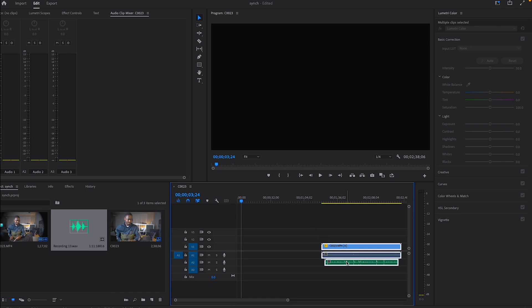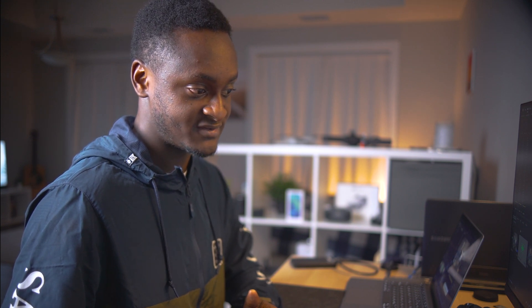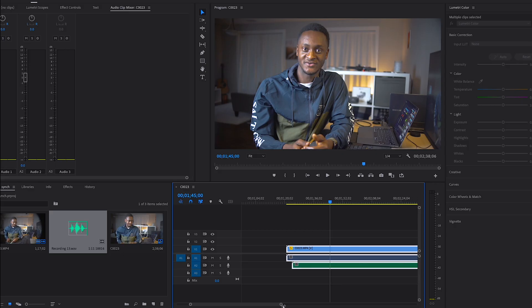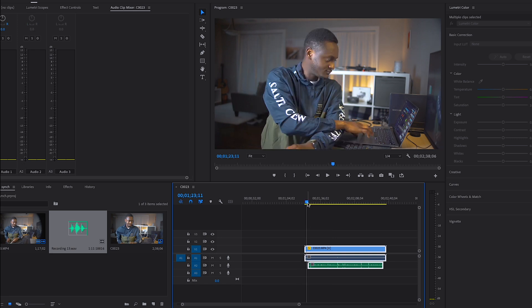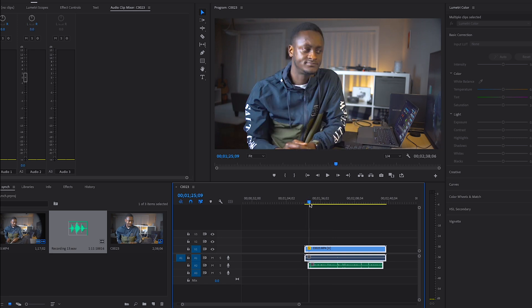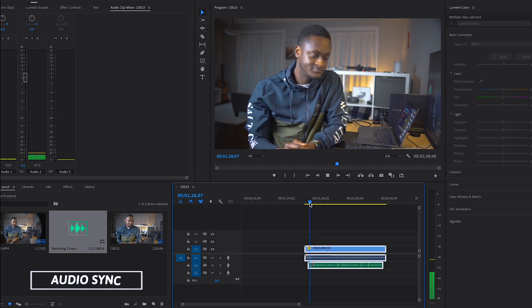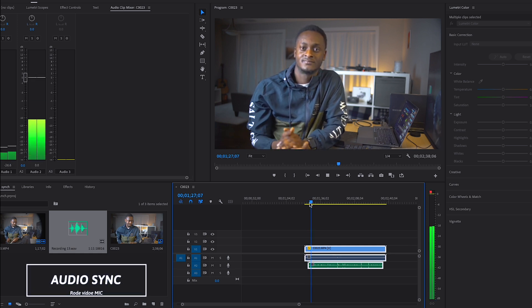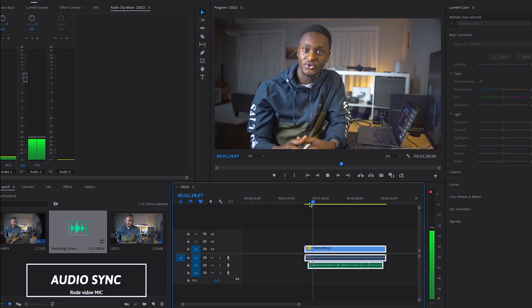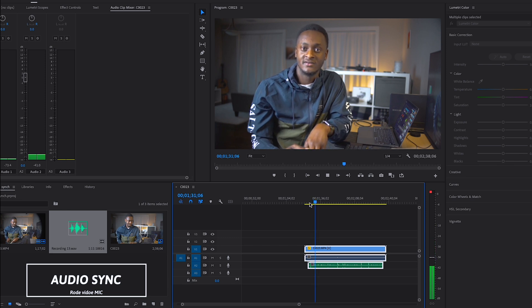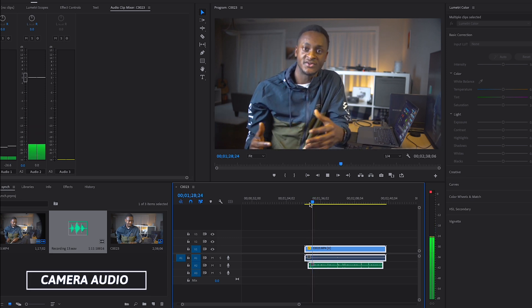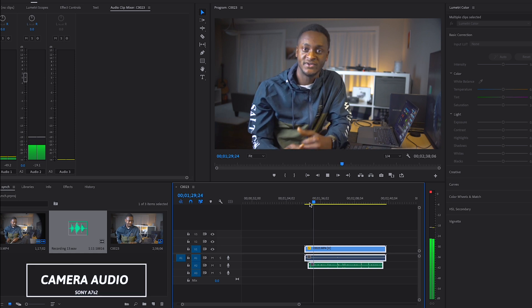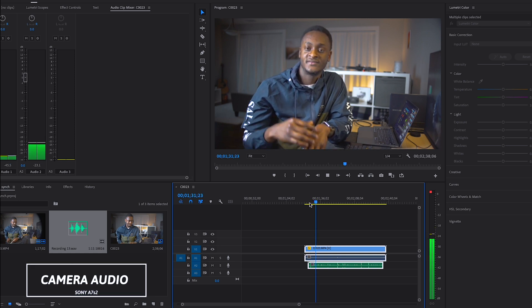Premiere Pro was able to identify the various wavelengths in the audio and has synced them up perfectly. Now when I play the video from the starting point, you can tell the difference in audio quality between the two.